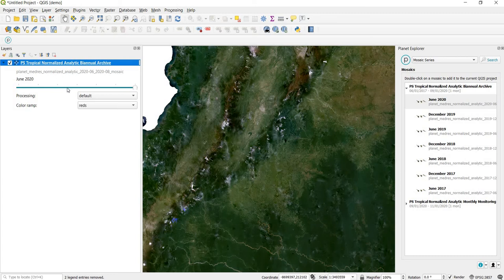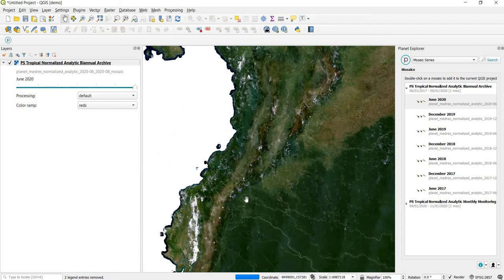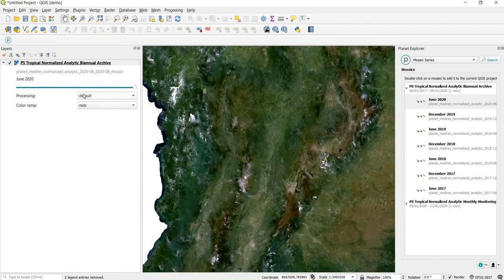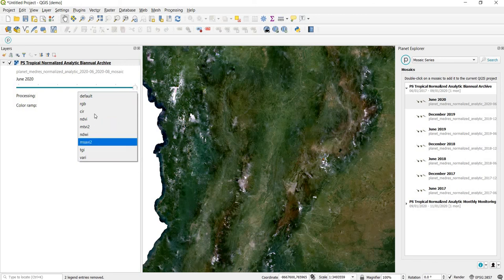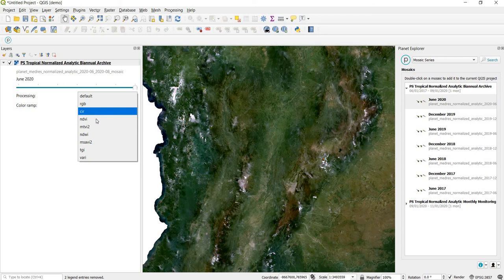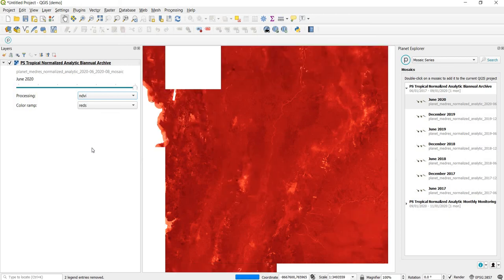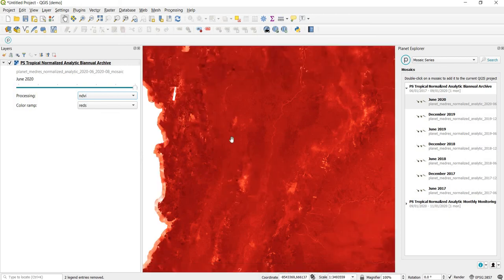There are a couple of visualization parameters for how we want this to look on the map. The first has to do with the processing mode — there are a few multi-band compositing options and also spectral indices such as NDVI. I'm going to use NDVI here. It's a widely used spectral index to analyze photosynthetically active green vegetation. Now the mosaic is displaying NDVI values rather than as an RGB image.